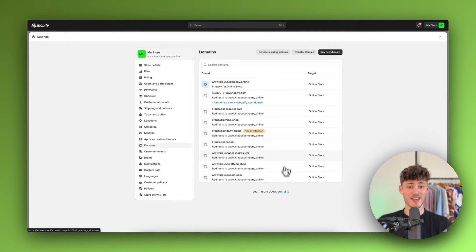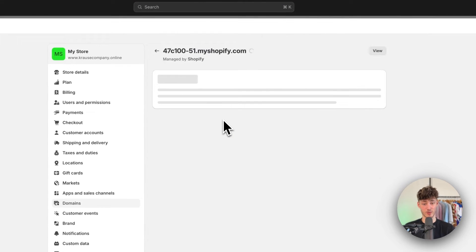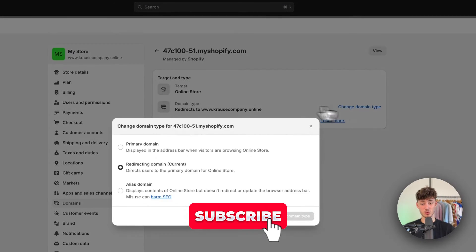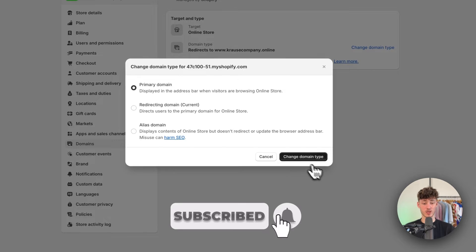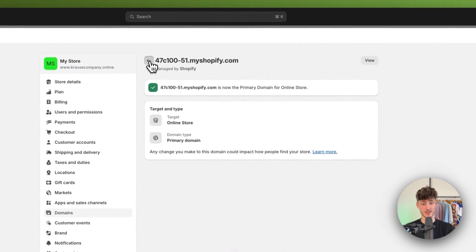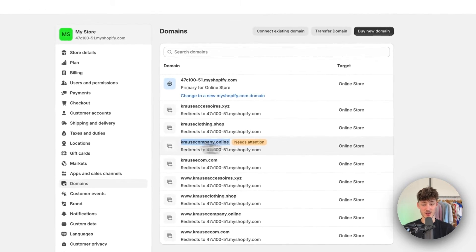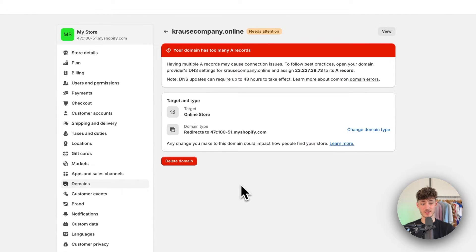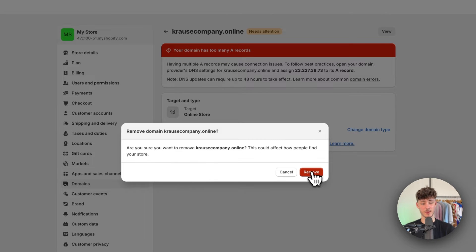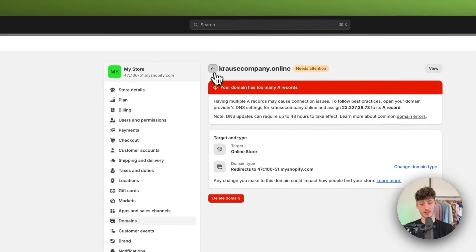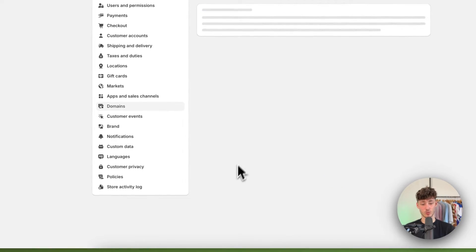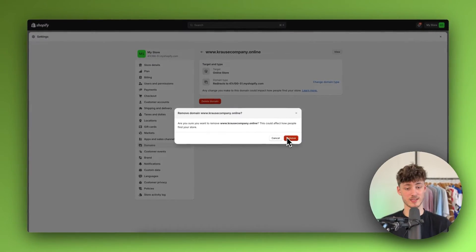But either way, make sure to select the default Shopify domain and change this to the primary domain so that we can successfully edit and delete all of our other domains. And now when accessing any of these other domains, you can just delete them by using this delete domain button. As you can see, this is going to work for all different domains out there.